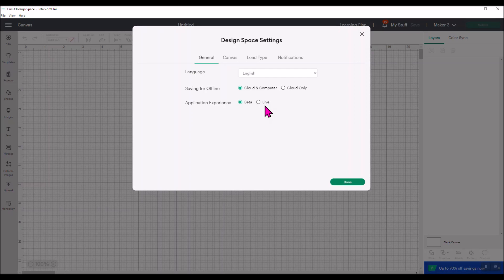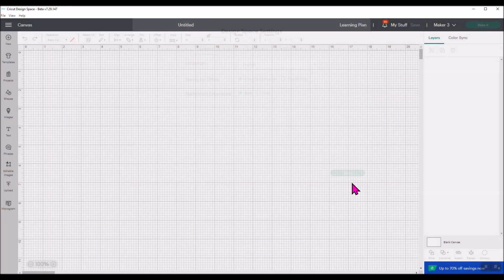You can switch back and forth between the two. If you just want to go play with the warp feature in Design Space right now, just put it on beta and then click Done. Now what's going to happen is it's going to come up, and if you haven't been in beta mode before, it's going to ask you to install this and it'll go through the automated process.